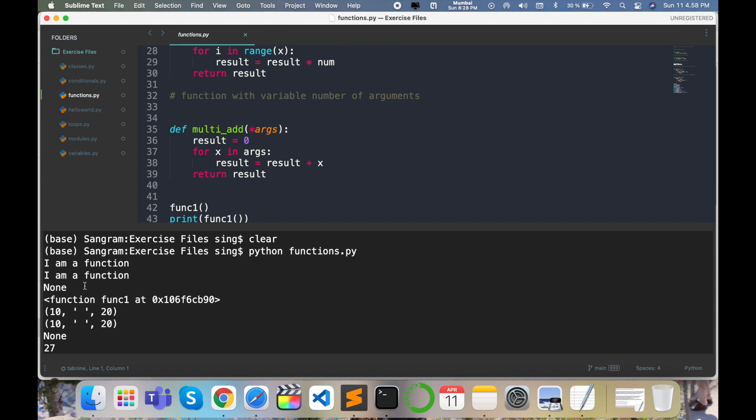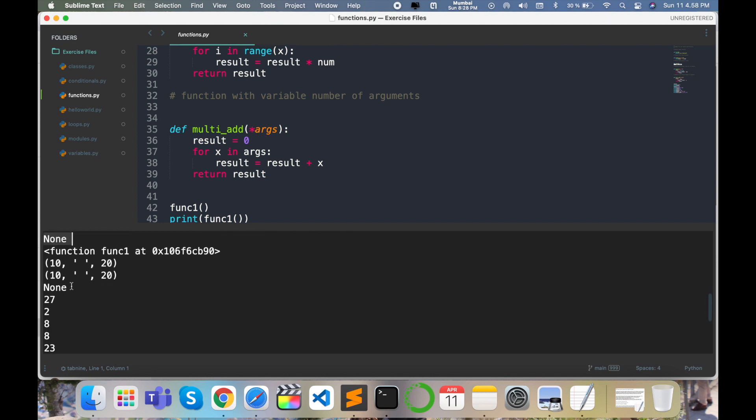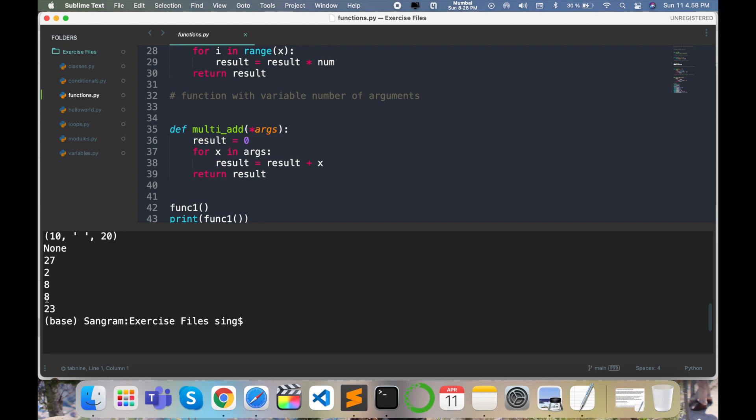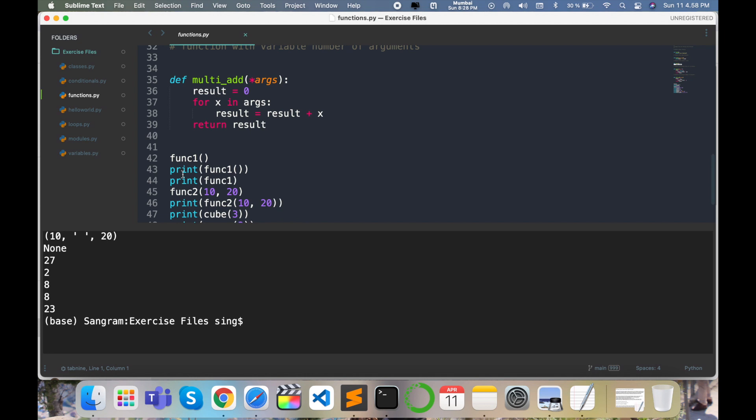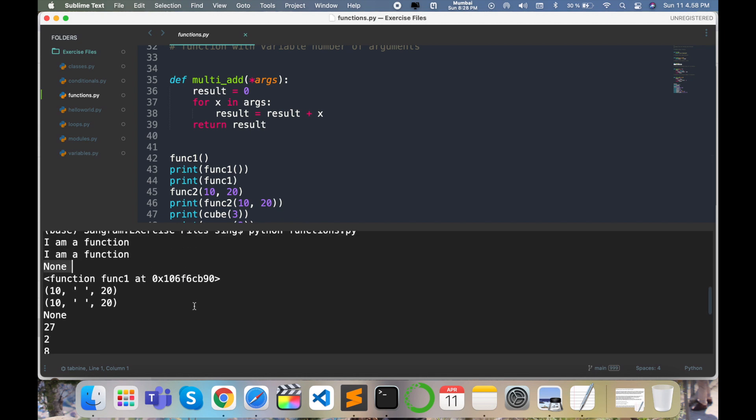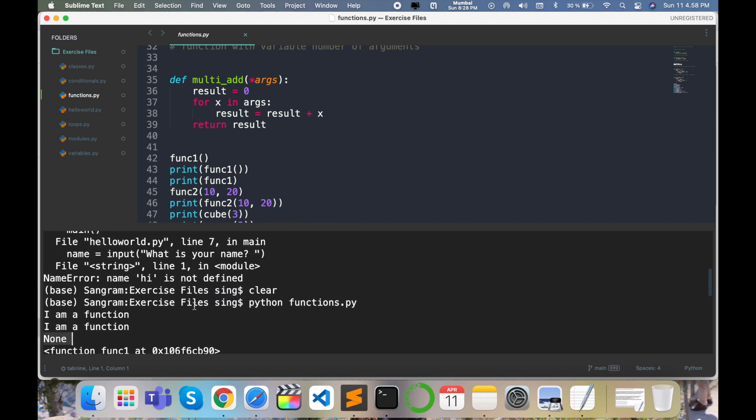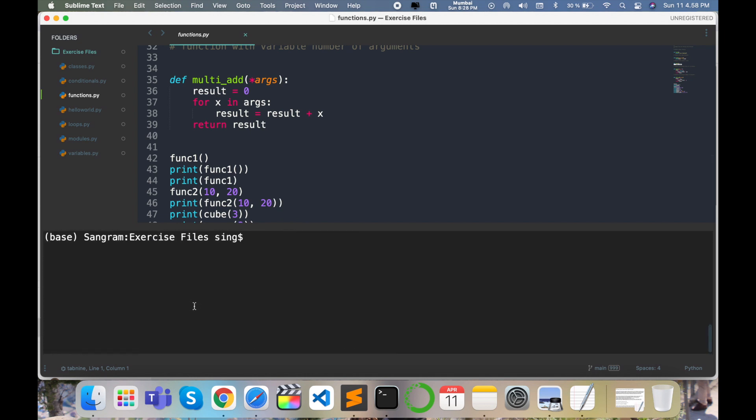I am a function and how many none values are available, like none 27 to 8, 8, 23, such kind of program I'm executing and then I got this result using terminals in my Sublime Text editor.